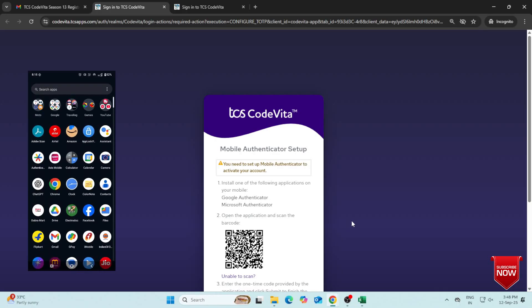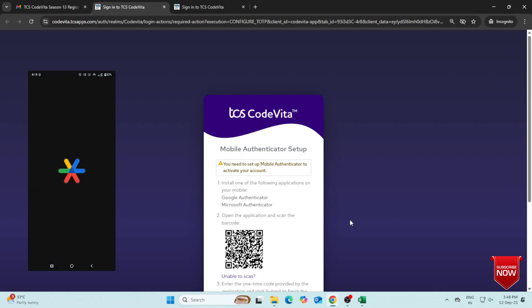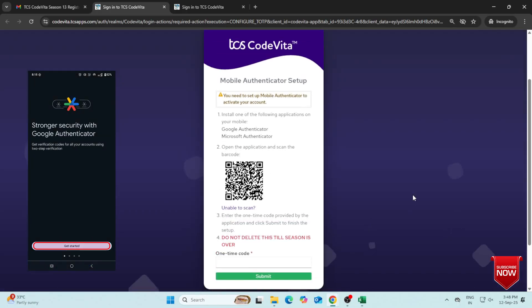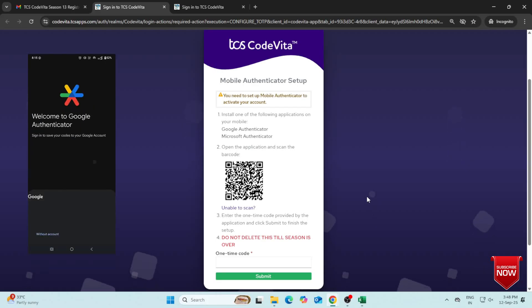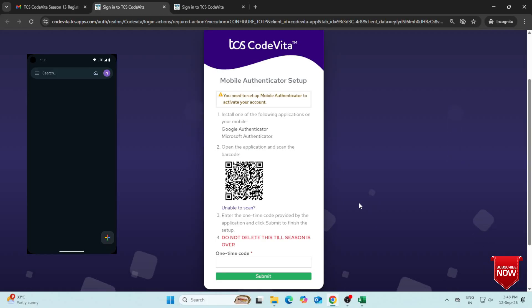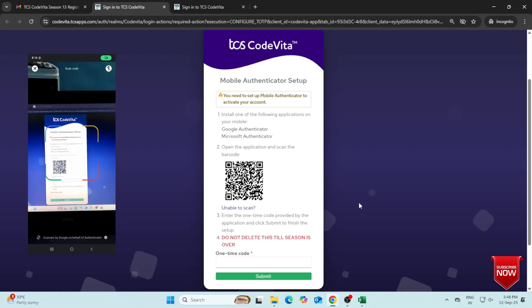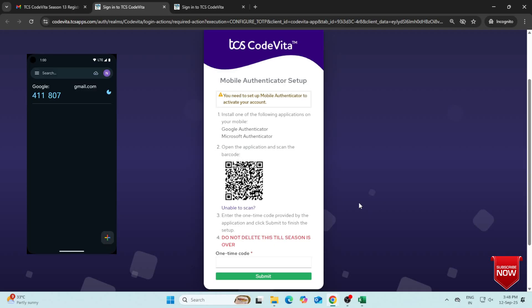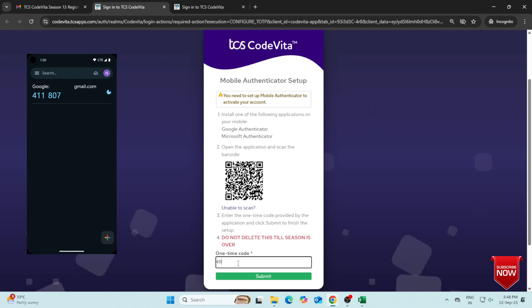Open the Google Authenticator app. Click on Get Started. Select Without Account. Tap the Plus icon. Choose Scan a QR Code option. Now scan the QR code. You will see a code on your mobile screen. Enter the same code here.